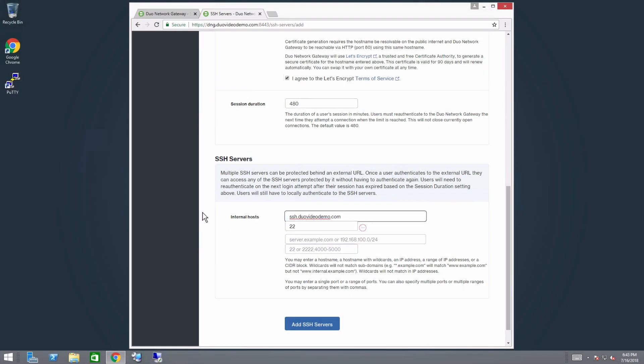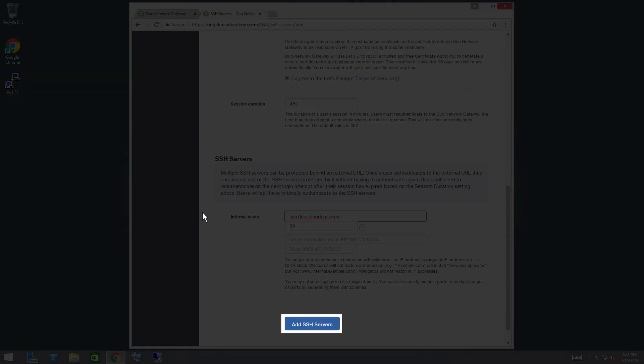Additional fields will appear below the first one as you add more. Wildcards will not match subdomains. Wildcards will be used to match domain names, not IP addresses. Once you have filled in all the required fields, click Add SSH Servers.